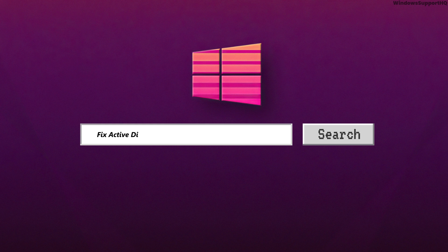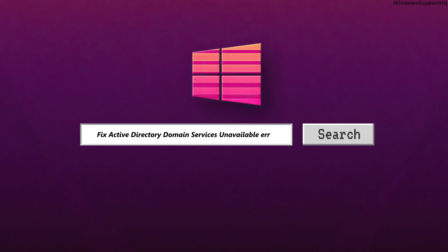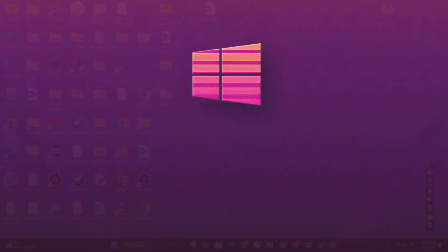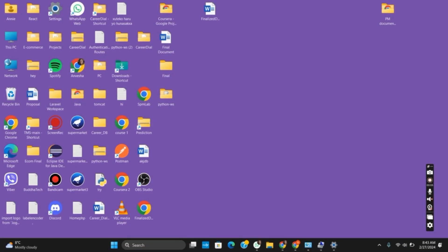How to fix the Active Directory domain services is currently unavailable error on your laptop. Hello everyone and let's get started.